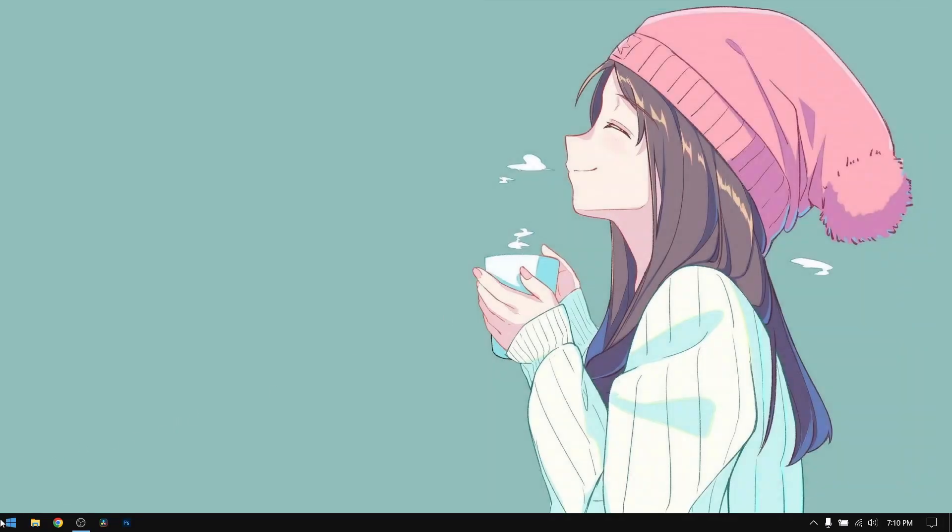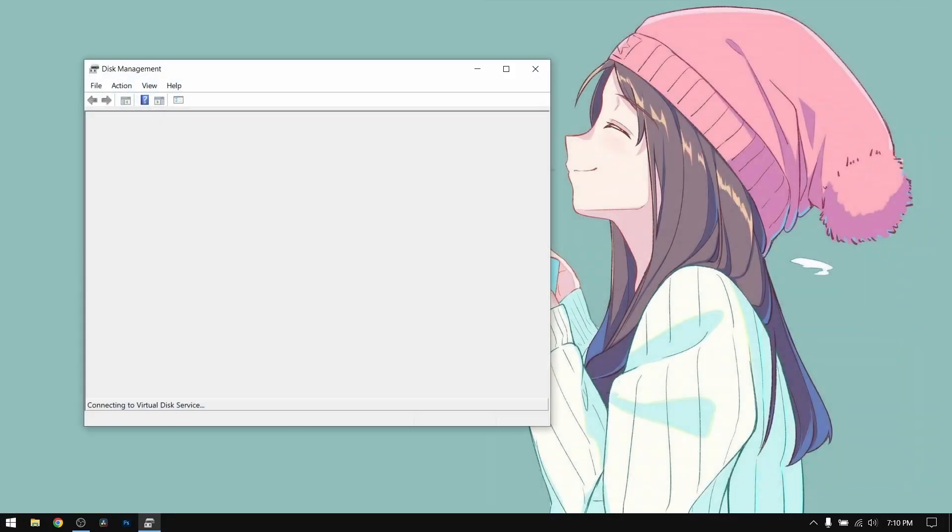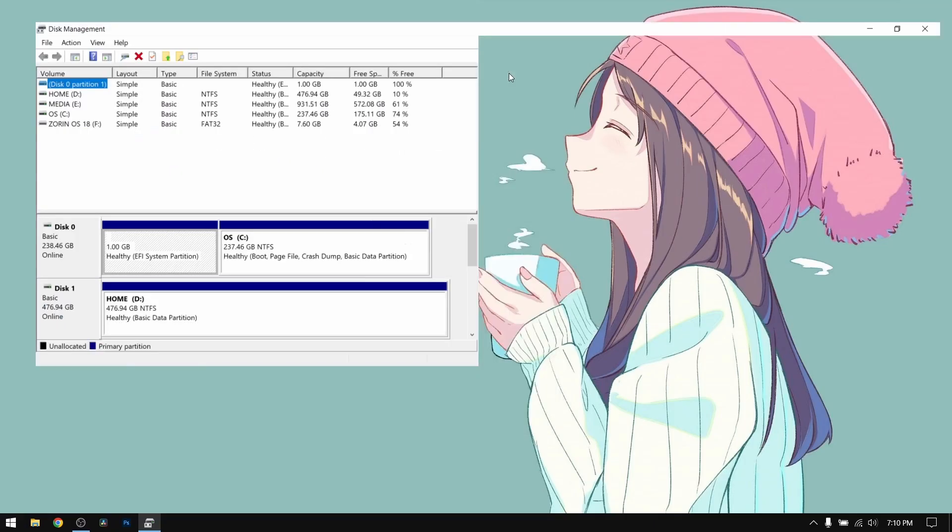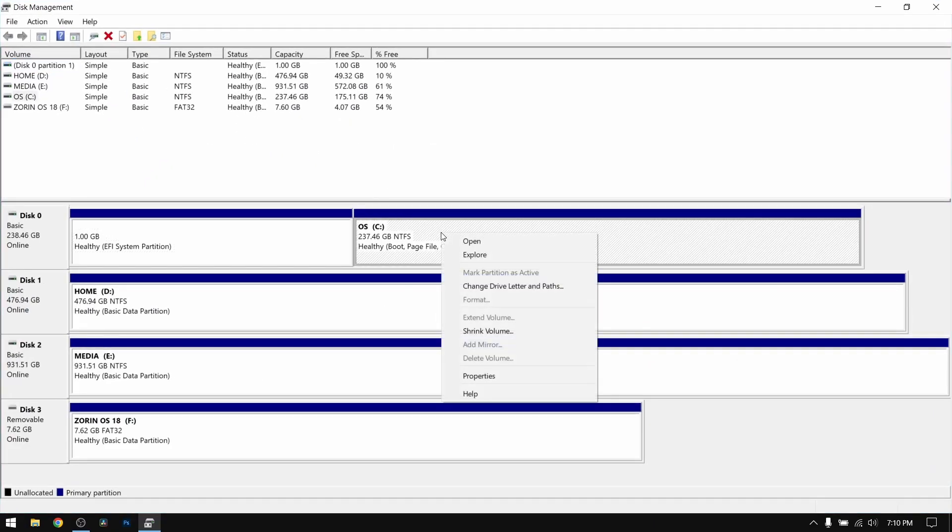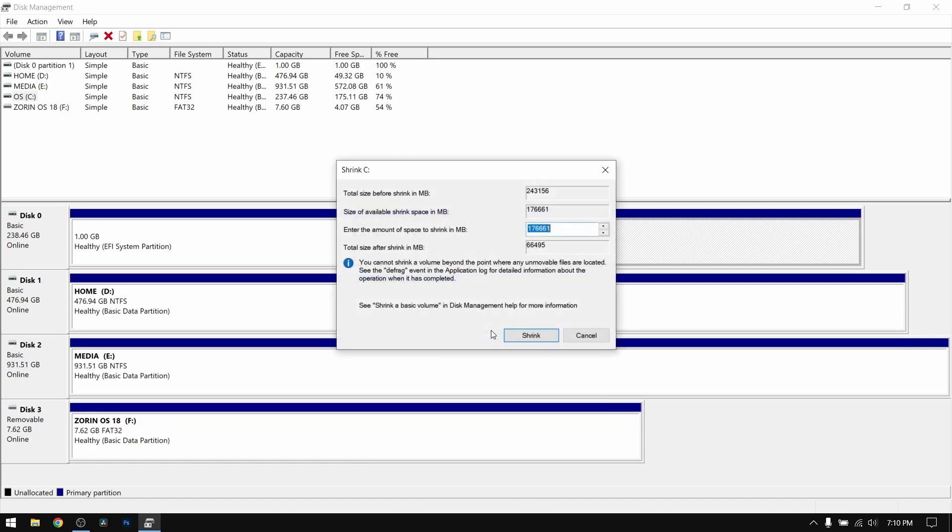Right click on your start menu and open disk management. After that, right click on your local disk C and select shrink volume.